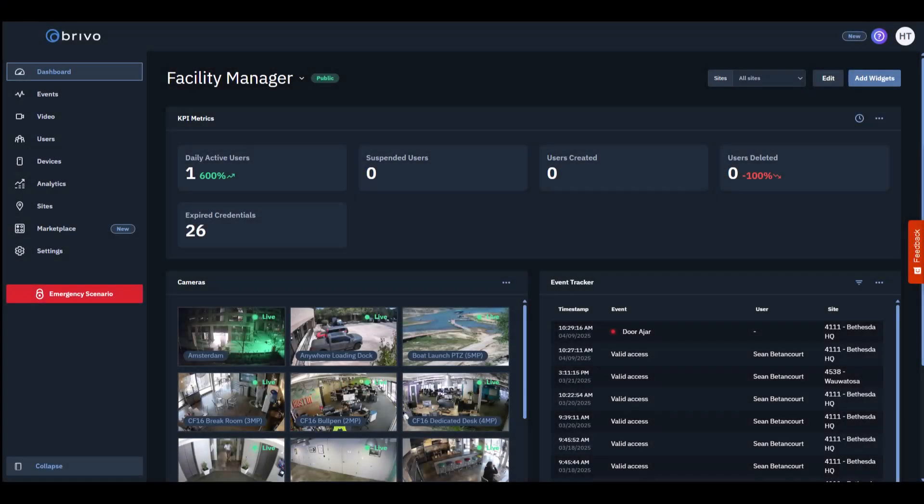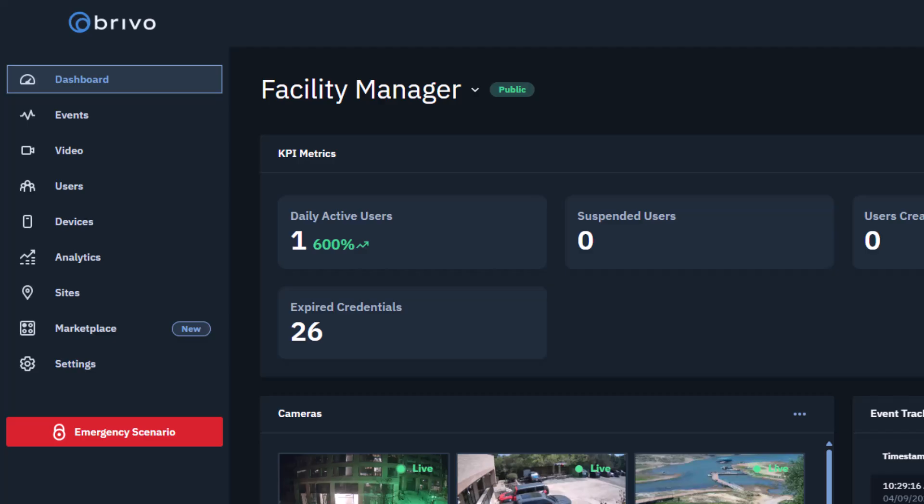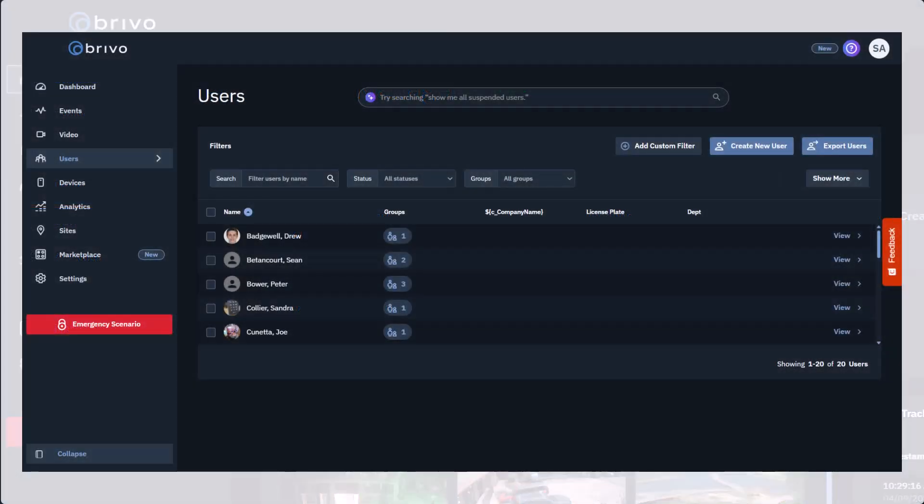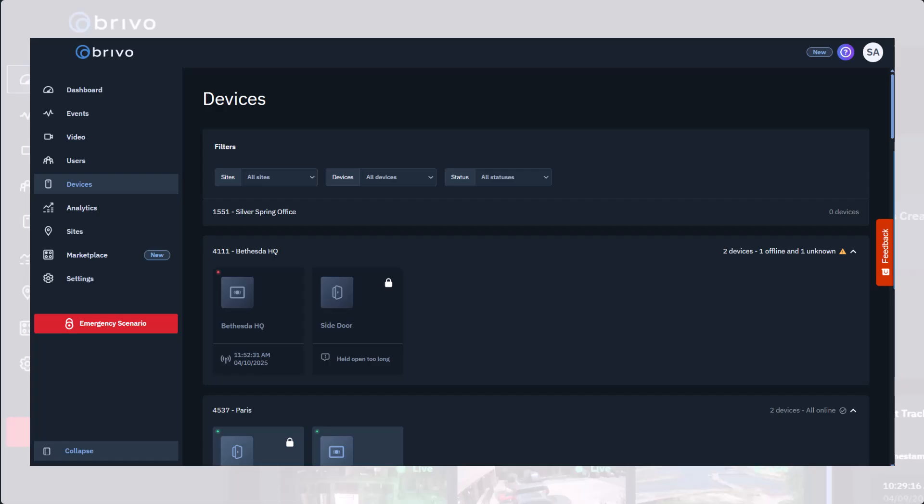Brevo Access has a few other important pages. Let's take a look. The Users page is where administrators can manage users, guests, and groups, as well as credentials. The Devices page lets users see and edit devices linked to their account: cameras, doors, elevators, etc.